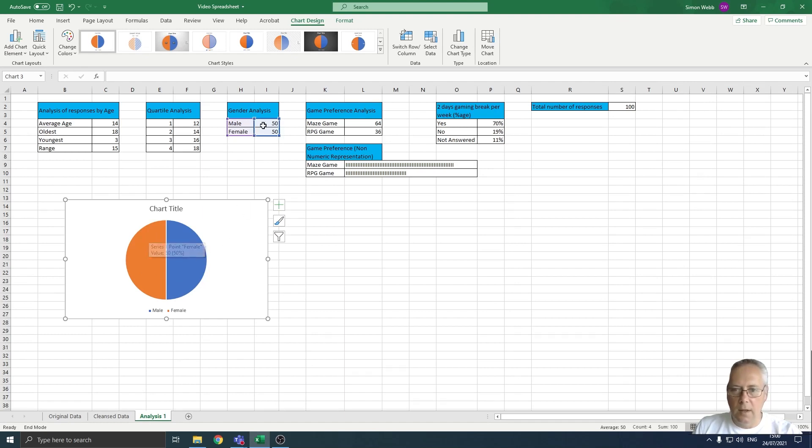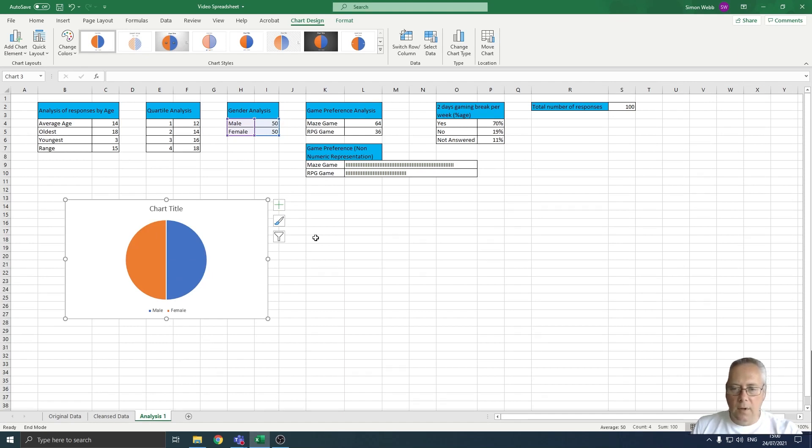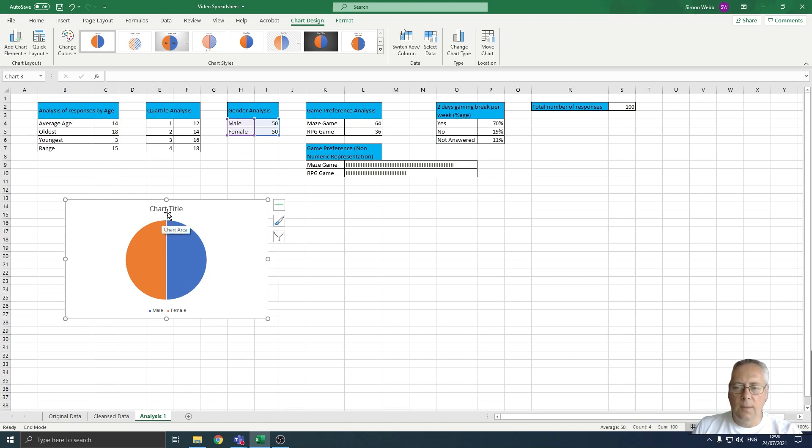And 50% of the pie is made up of females, which correlates to the data that we have in our gender analysis table. I'm going to show you a few techniques now, a few things that you can do to change the way that this looks.